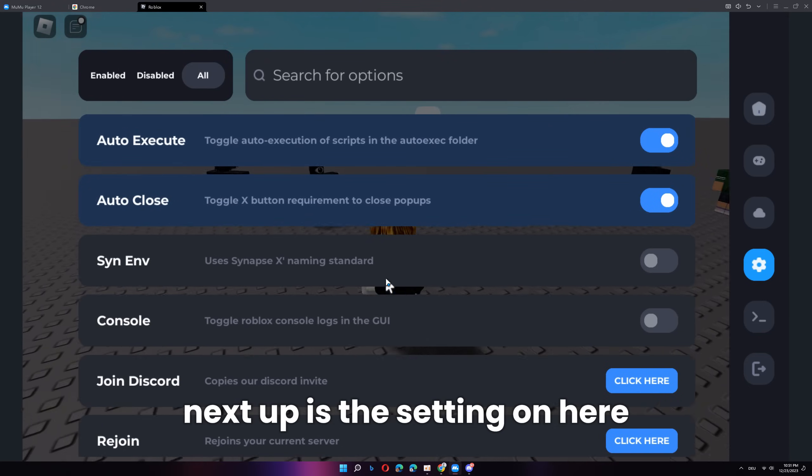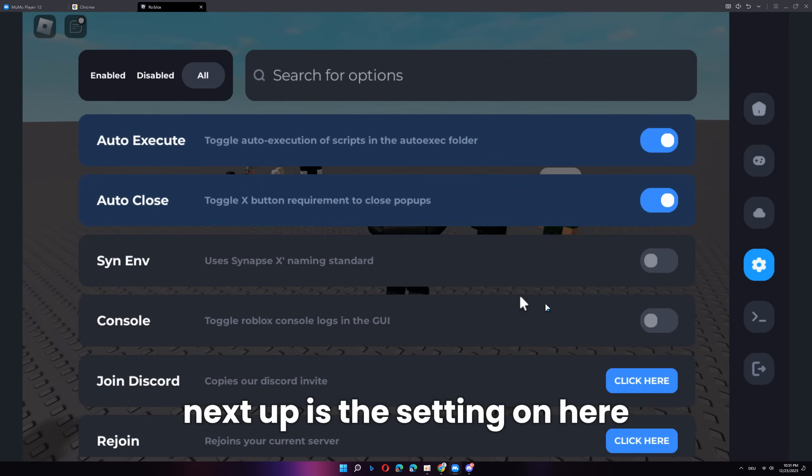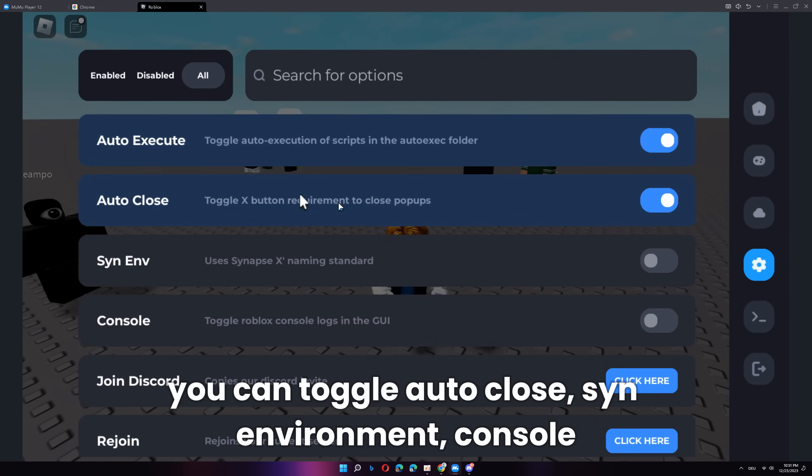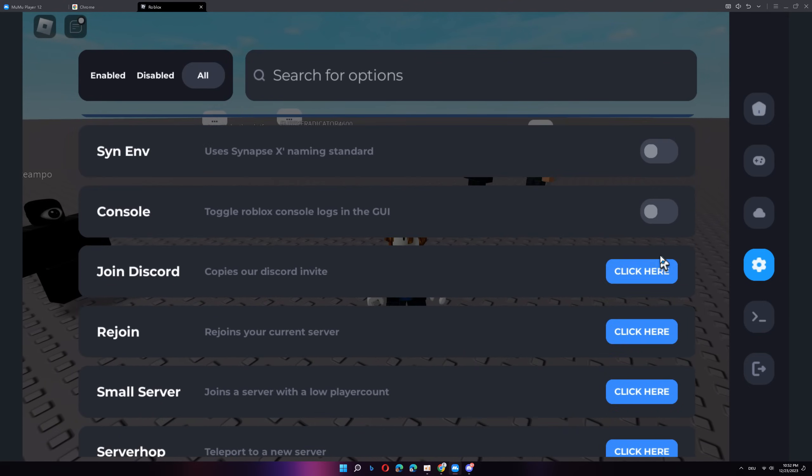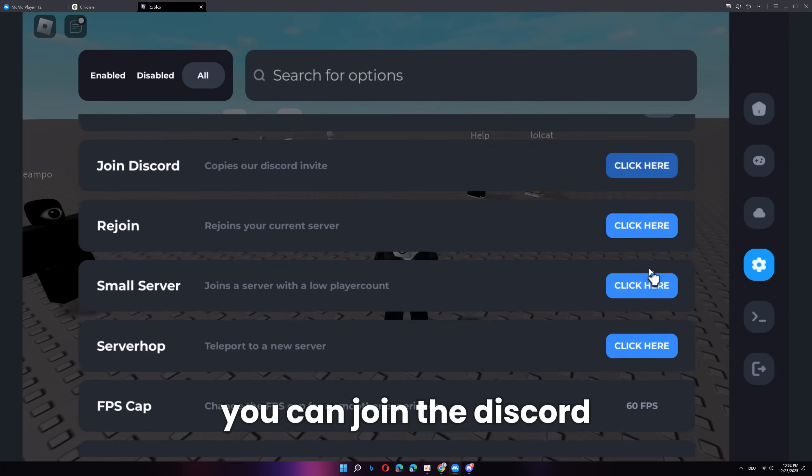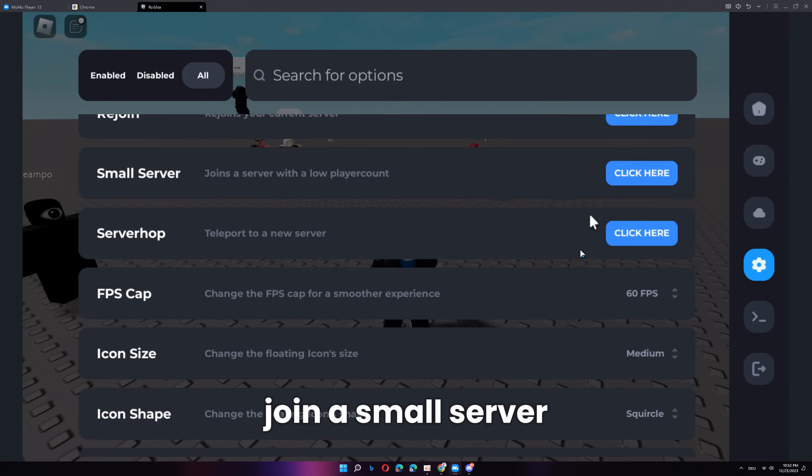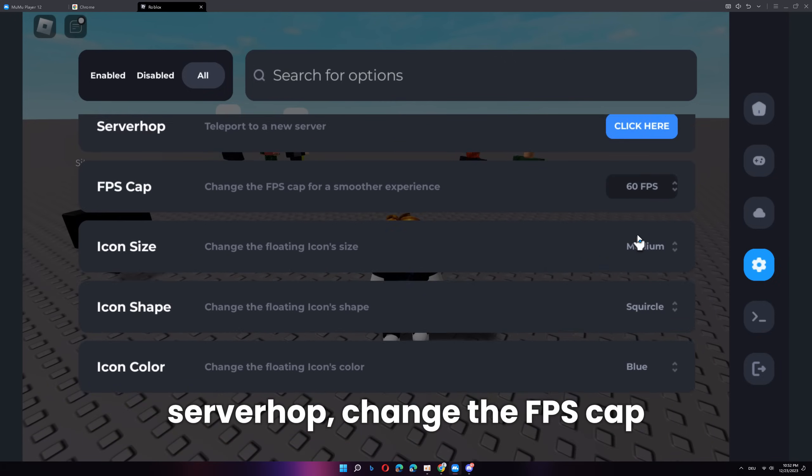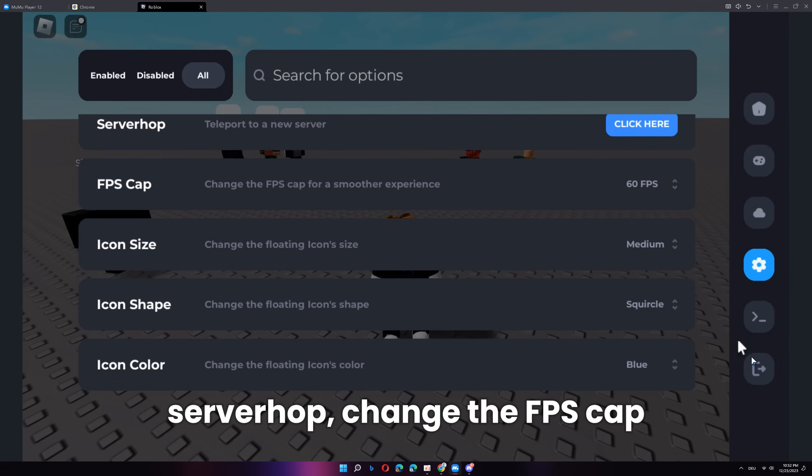Next up is the setting. On here, you can toggle auto-close, SYN environment, console. You can join the Discord, rejoin your server, join a small server, server hop, change the FPS cap.